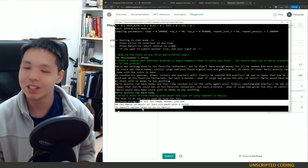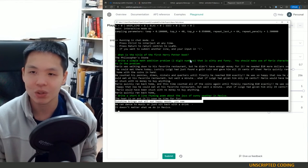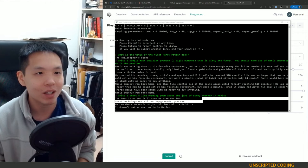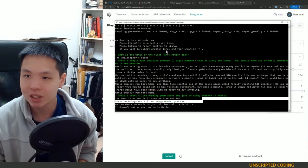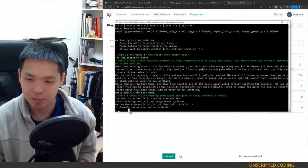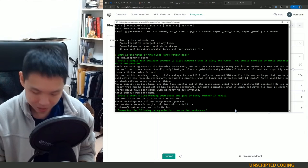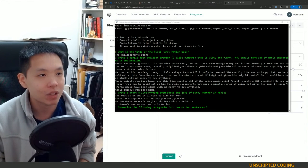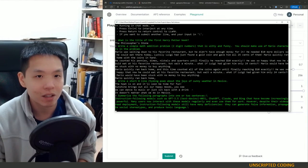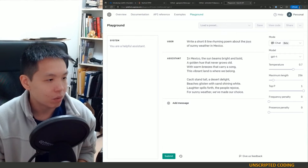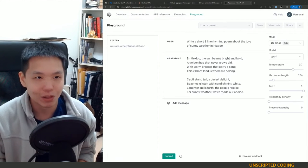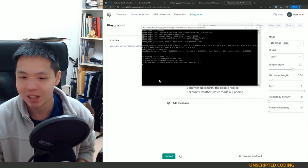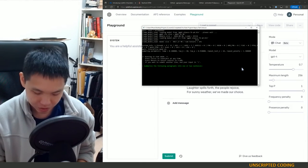The heat is on and it'll soon be time for fun. Sunshine brings out all our happy moods you see. We can dance to music or just sit back with a drink. It doesn't matter what we do in Mexico. Isn't as good again. It's not eight lines, it doesn't rhyme, but it's a good image for sure. So performance is just so-so here. Okay last one, this is going to be interesting. You see up here if you want to submit another line end your input in backslash. So I'm going to say summarize the following paragraphs in one or two sentences, backslash.